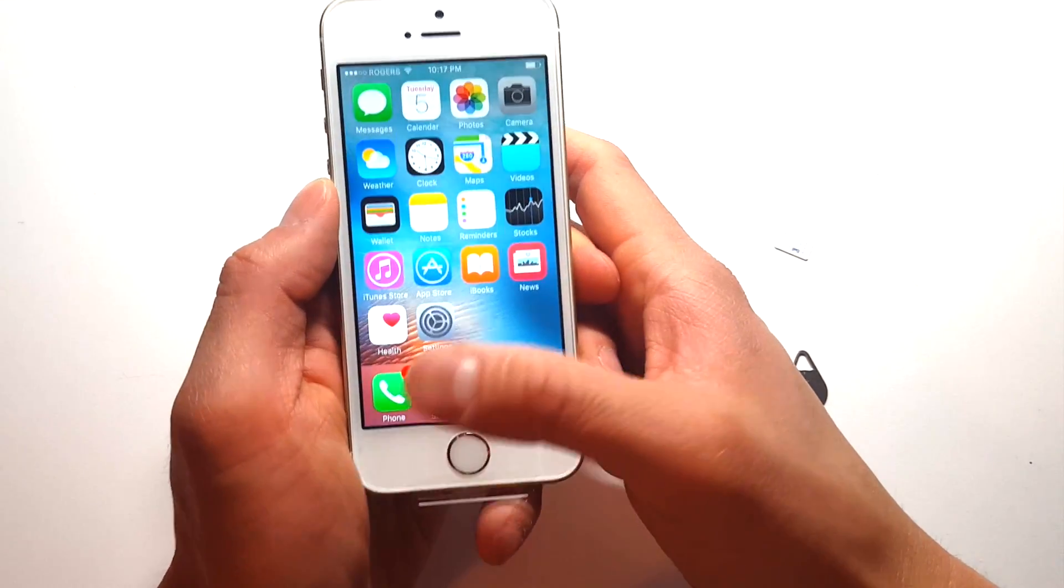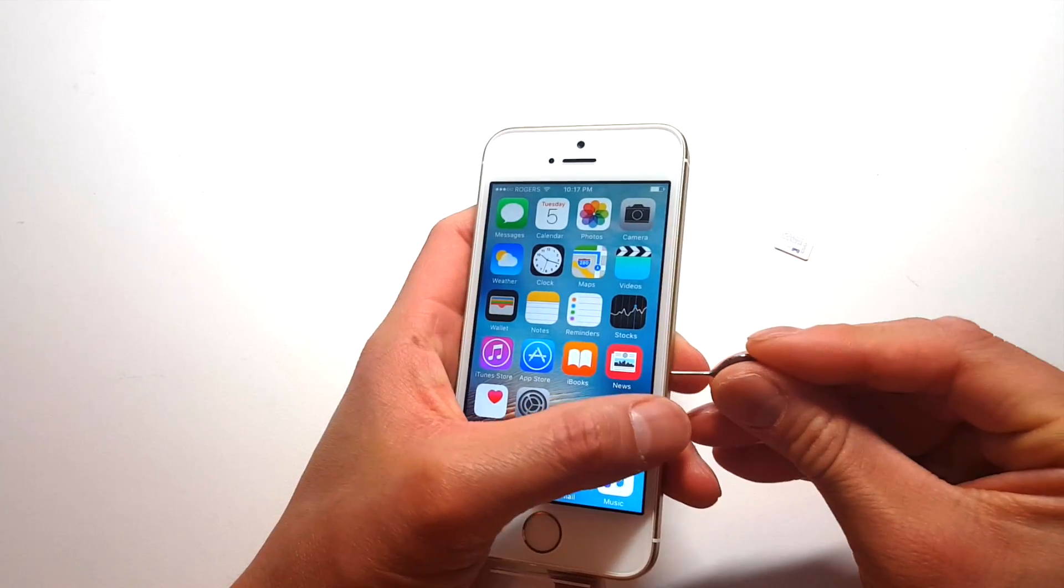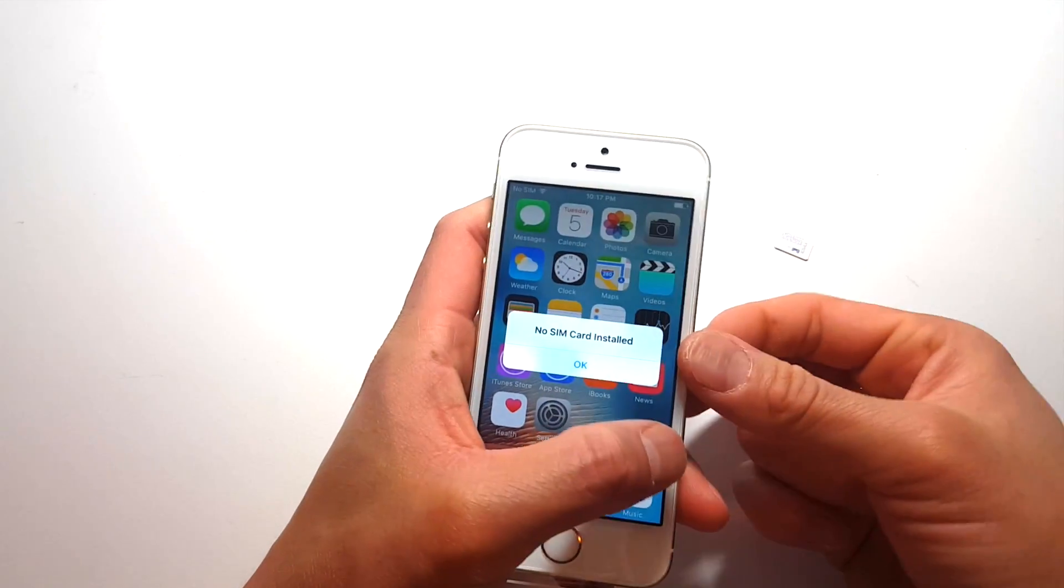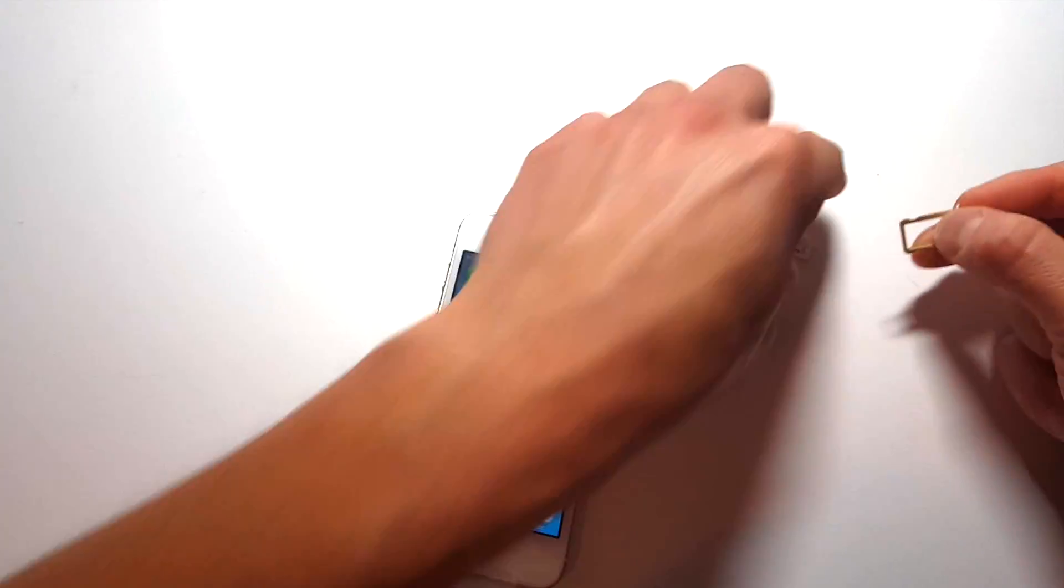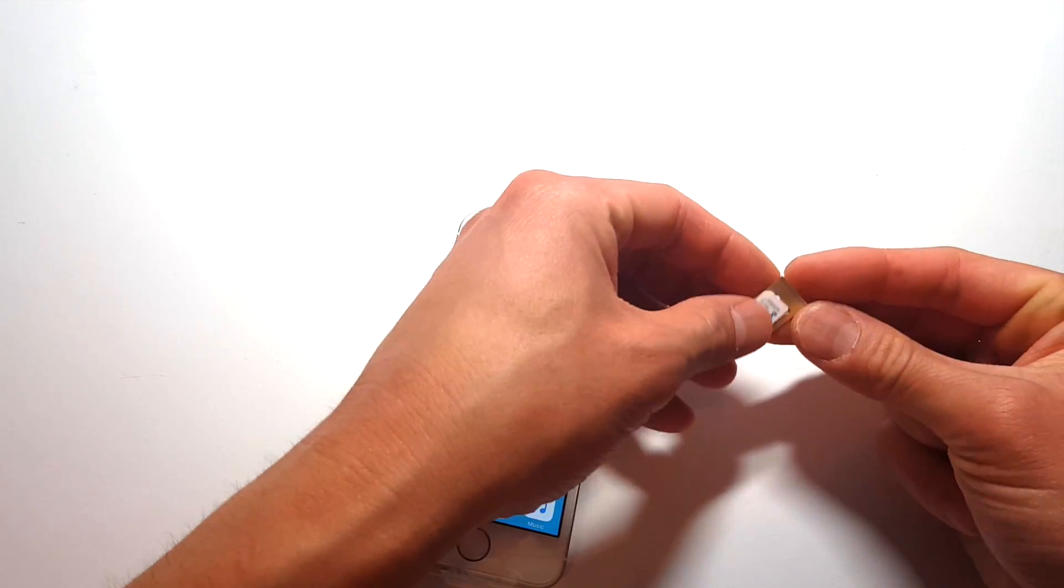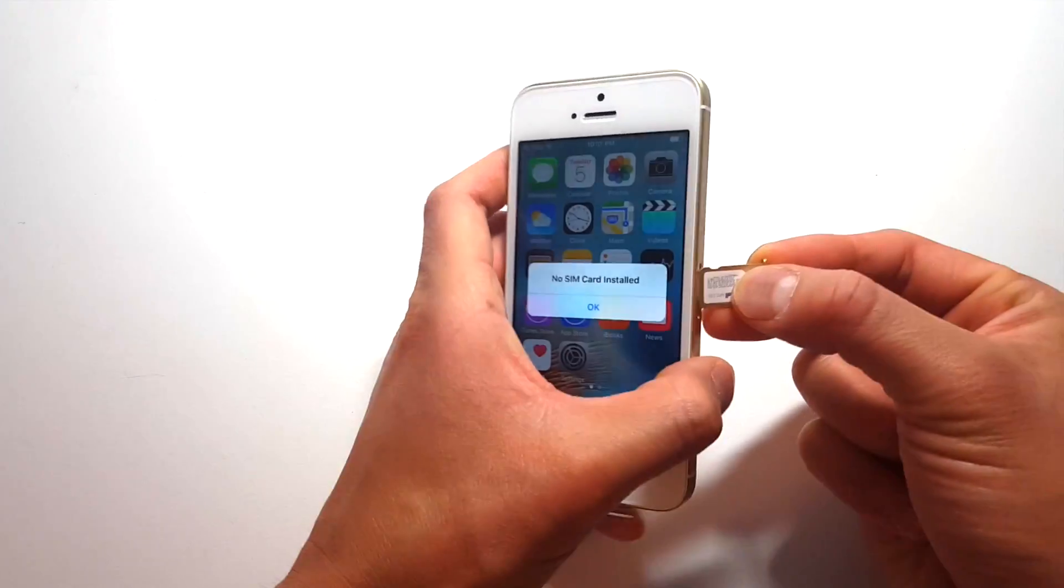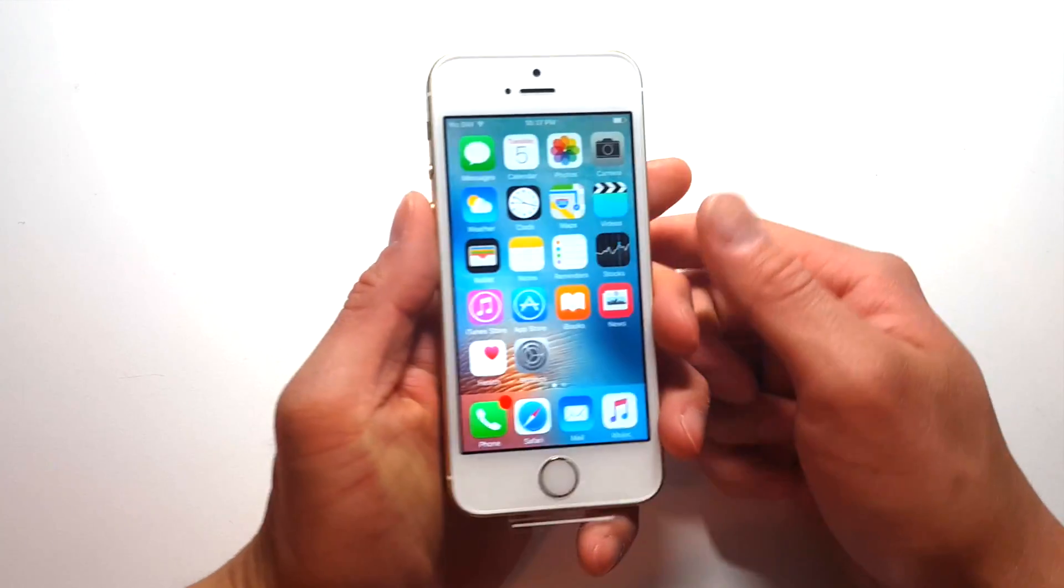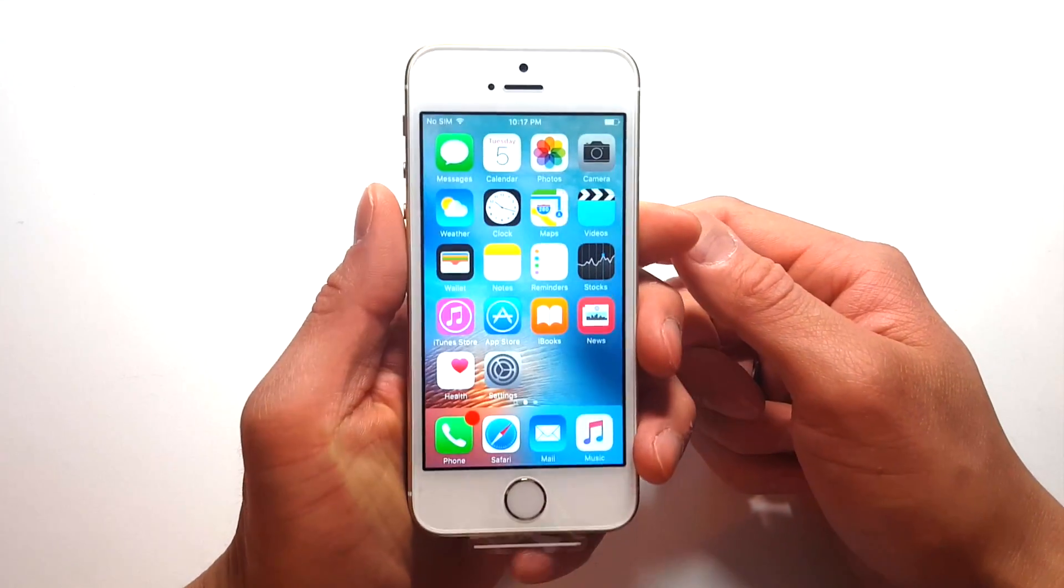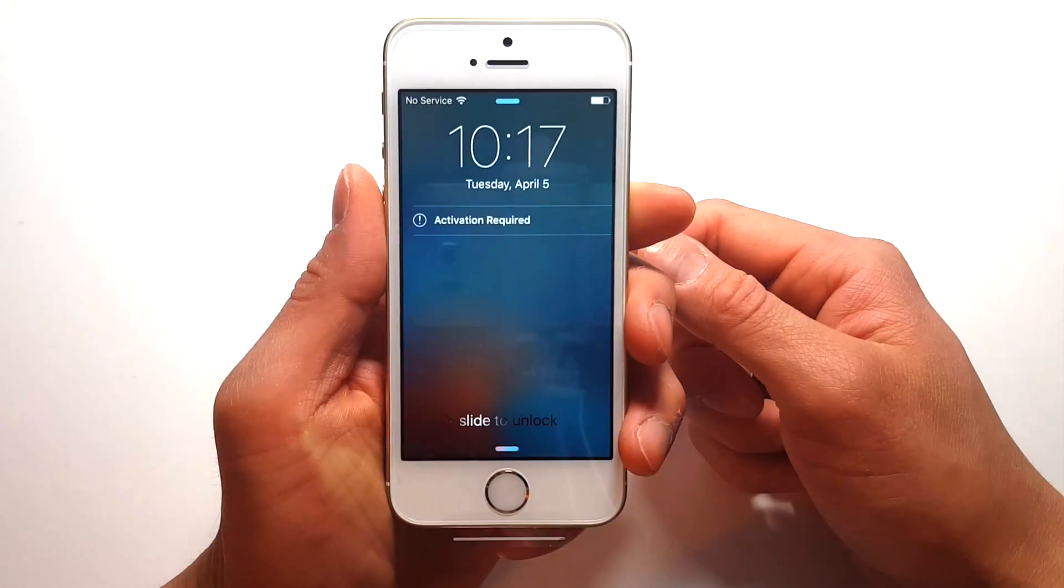So now what we're going to do is we're going to insert a Bell SIM card. We're going to show you what it looks like when the phone is in fact locked, and it will not work with a different service provider. So we're just going to put the Bell SIM card in there, and we're going to pop it in, and we're going to wait for the device to detect the SIM card.